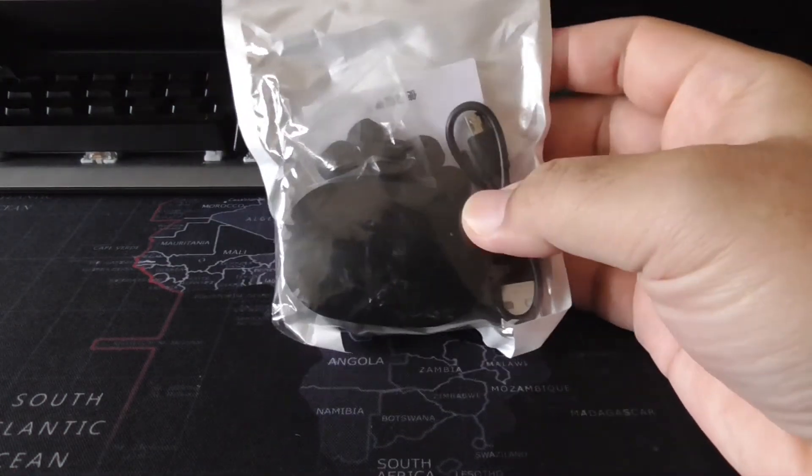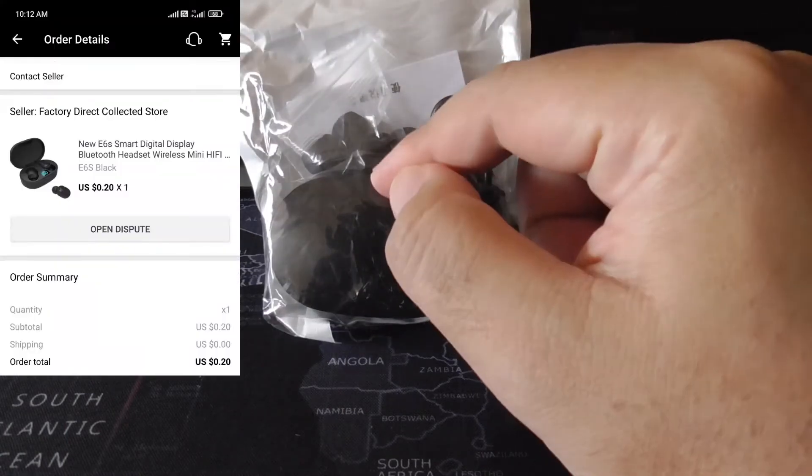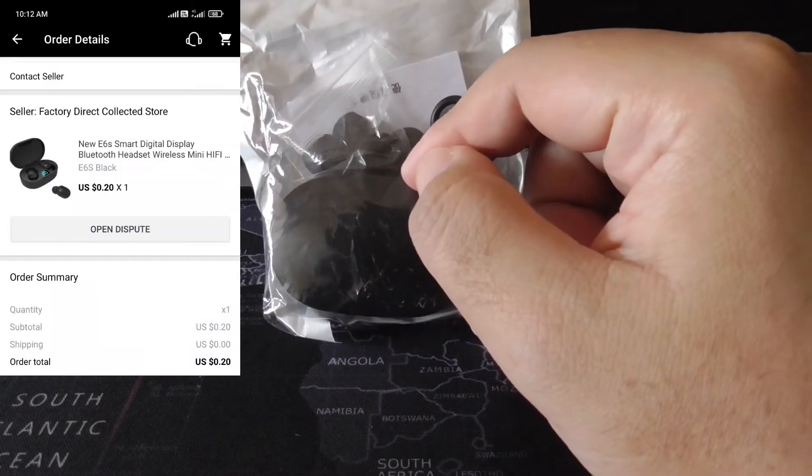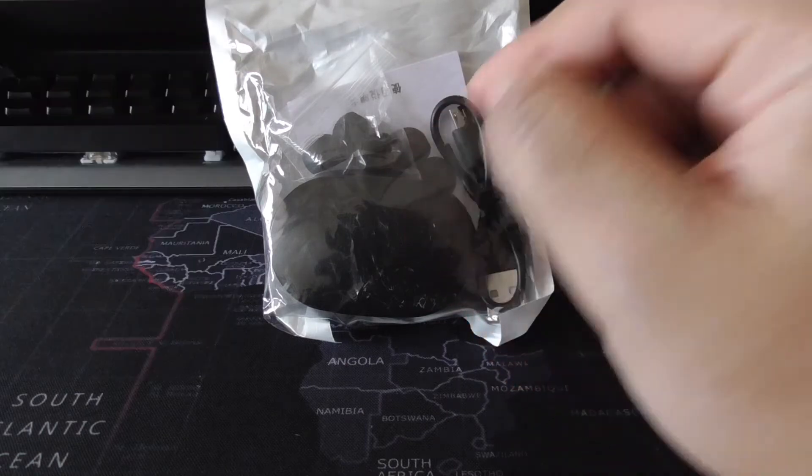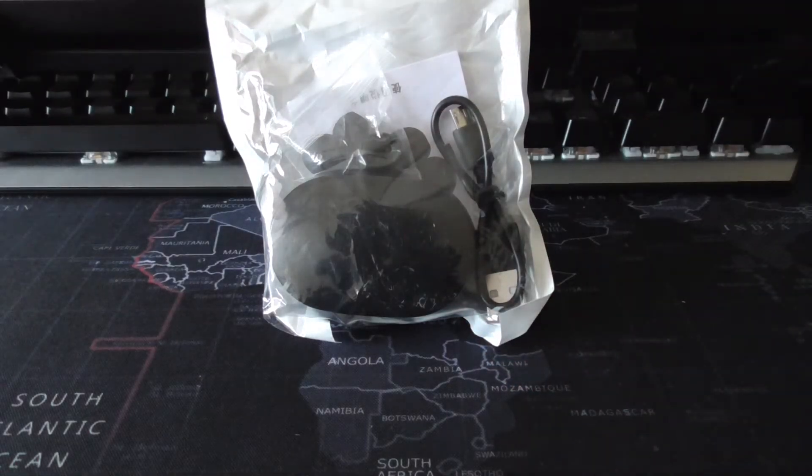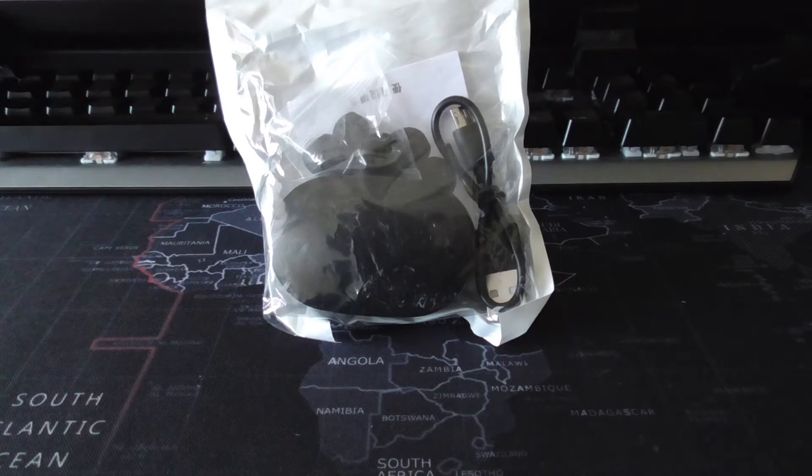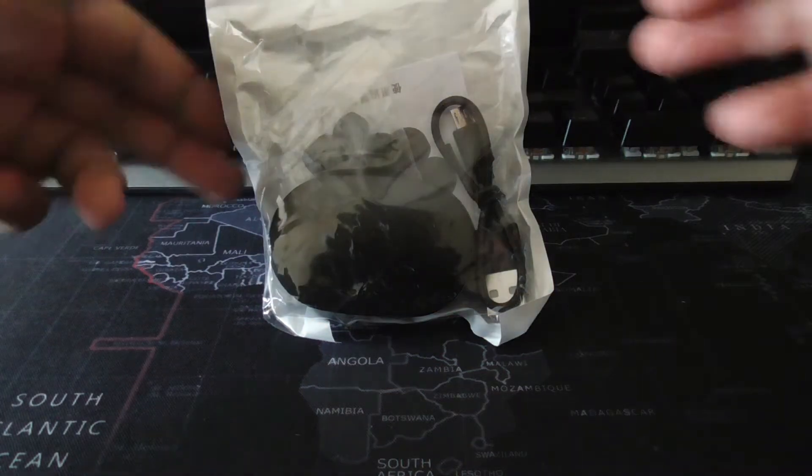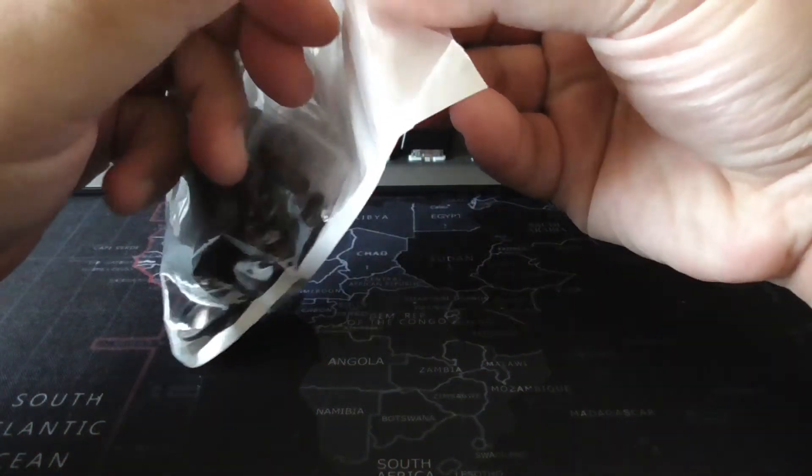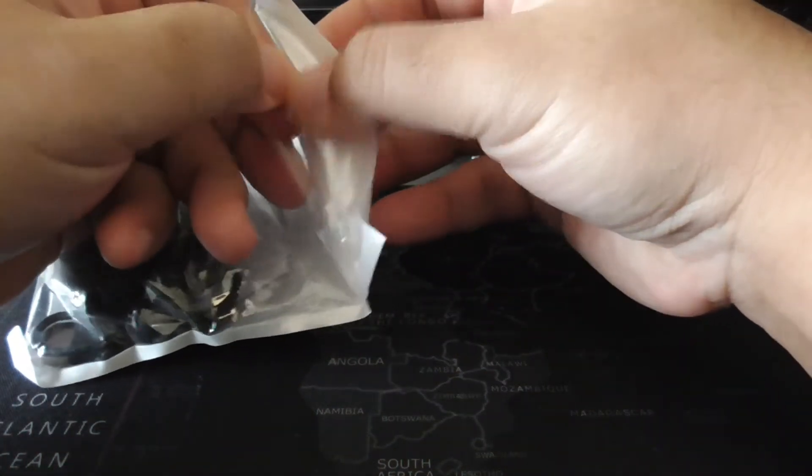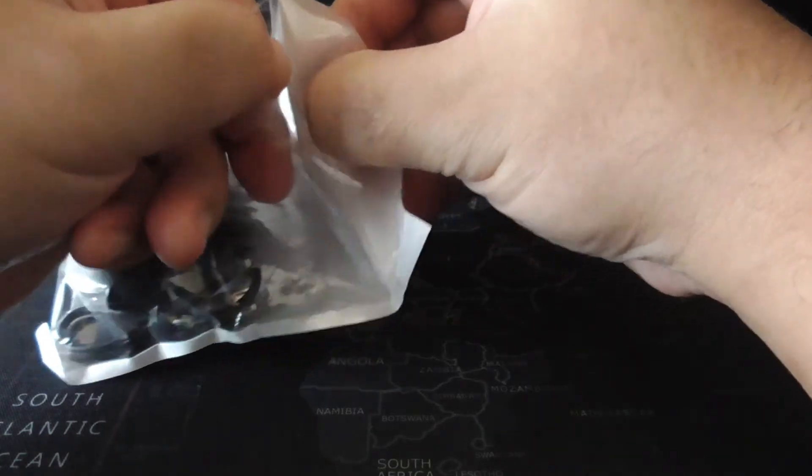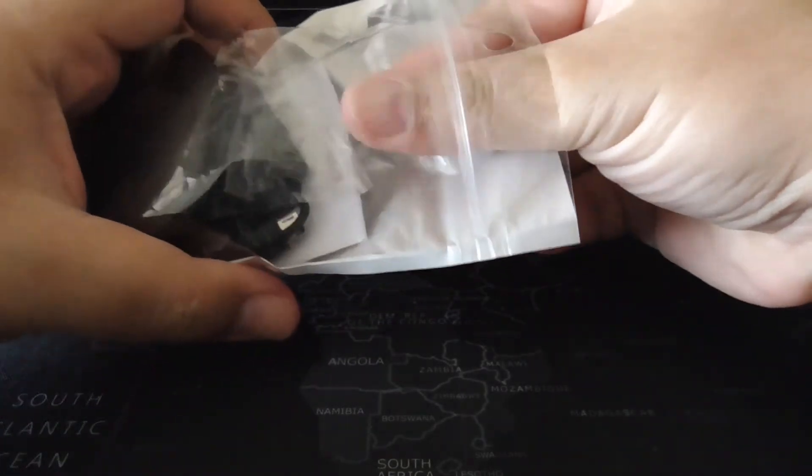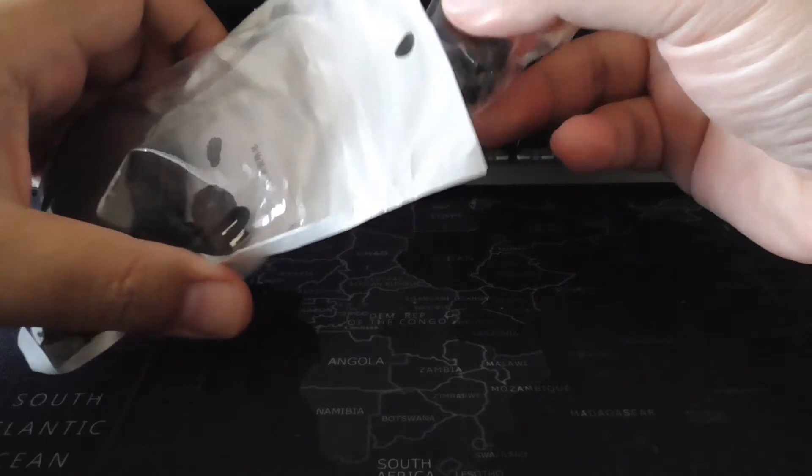I paid 20 cents for this. 20 cents USD, converted to Malaysian currency, it's 85 cents. So basically, I paid 85 cents for this pair of Bluetooth earphones. They're part of the AliExpress slash it promotion or something. I'm not sure if they still have the slash it promotion.